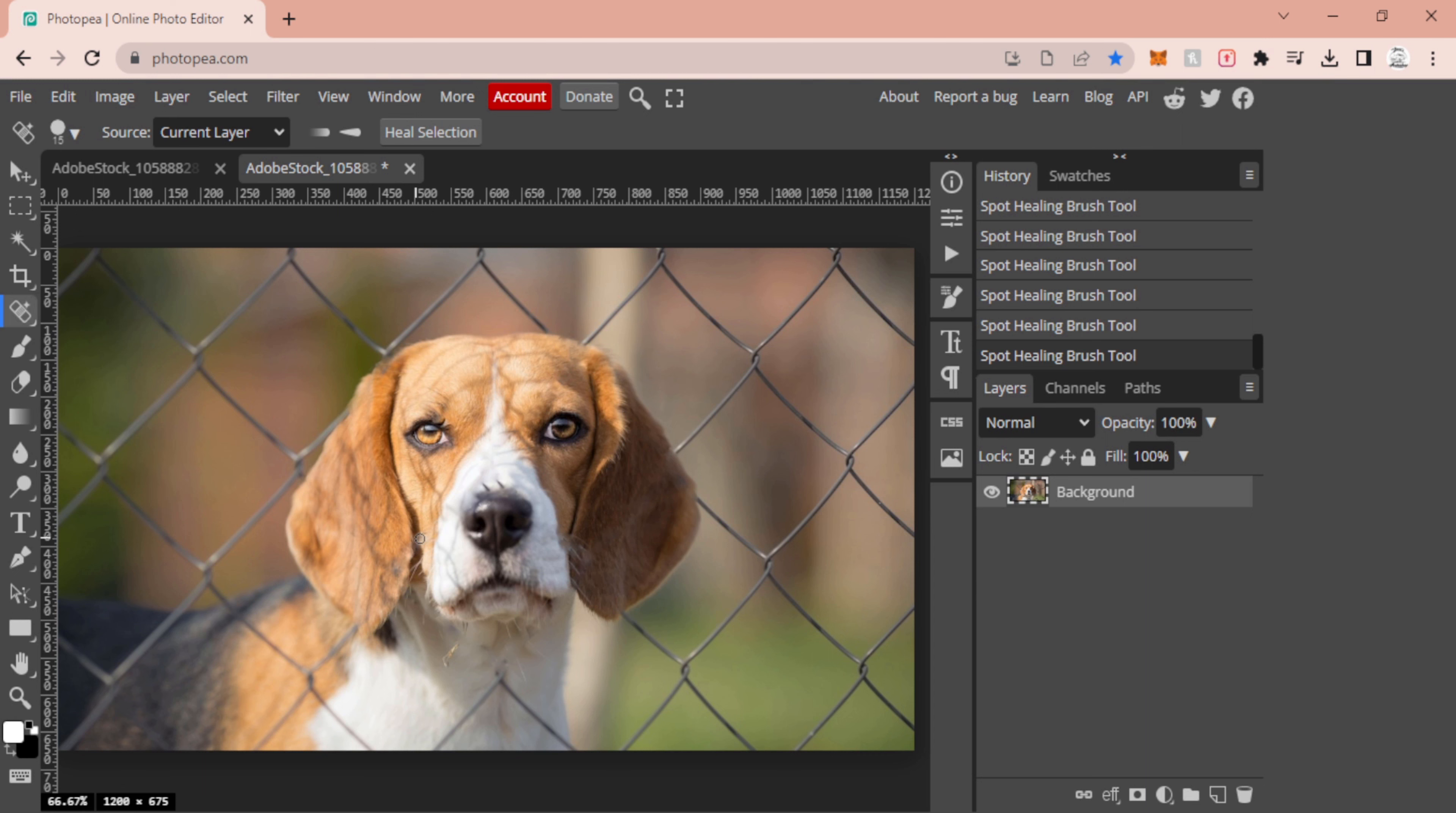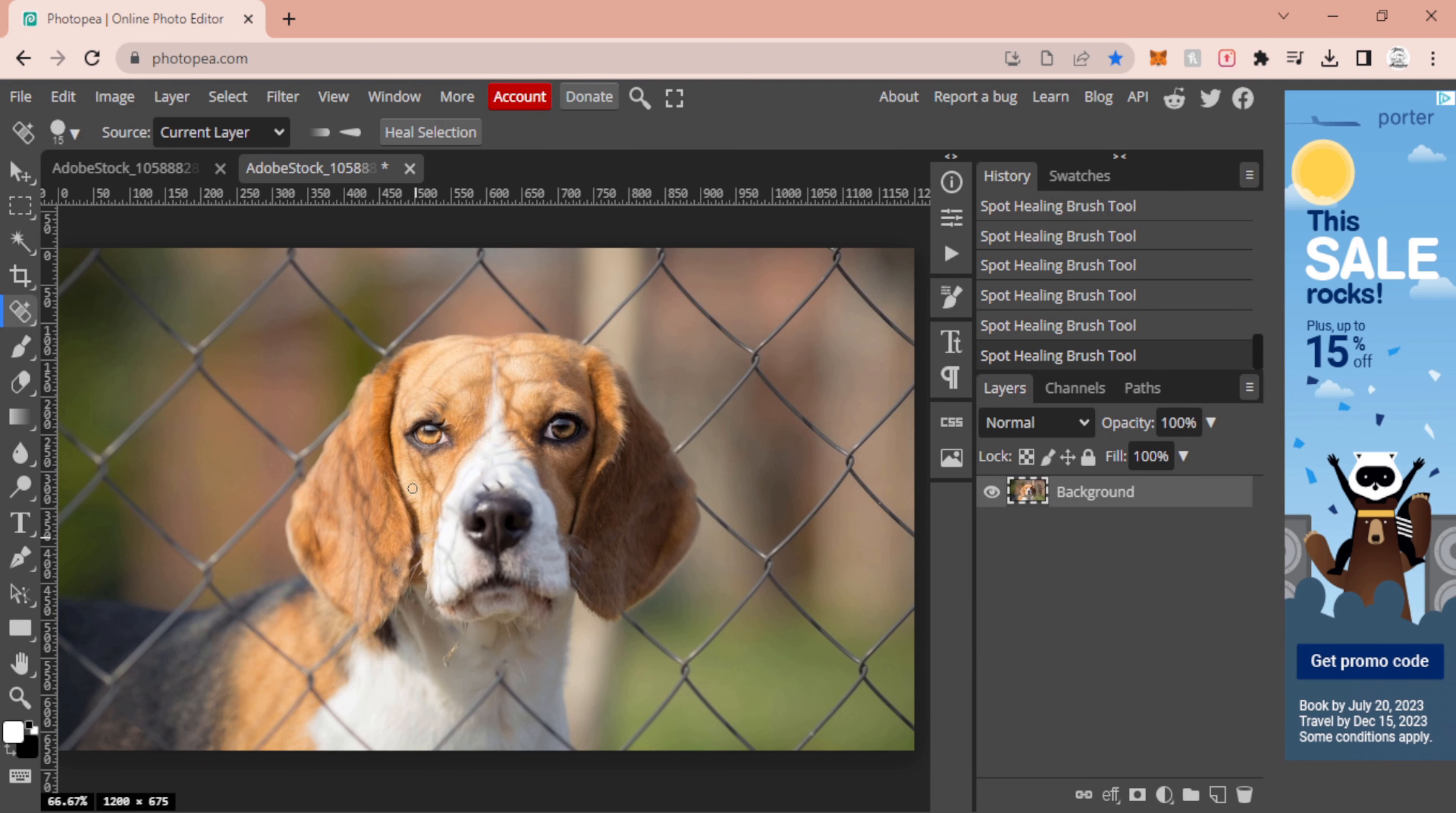Now there's that shadow there, but we're not going to worry about that. We're just talking about this in the way of removing stuff. With that, I am happy with my end result. If I want to remove the rest of the fence, I totally could—I go around and do the same thing—but I'm not going to show all of that because the idea is the same for everything.